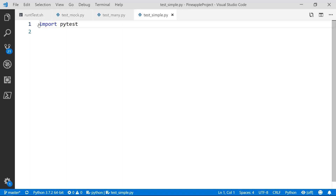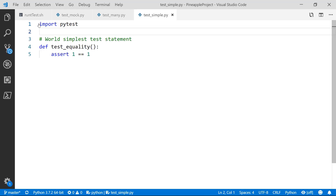Each test file should always start with the import PyTest statement. One great thing about PyTest — this is really not a lot of boilerplate, and this is really just about it. Next, we'll create our first test function. The same rule applies here: if you want PyTest to treat a function as a test, you're going to want to start with test underscore. So we'll call ours test underscore equality.